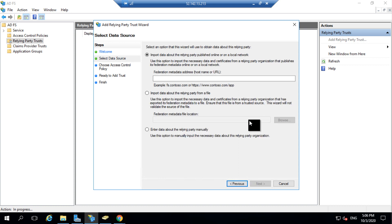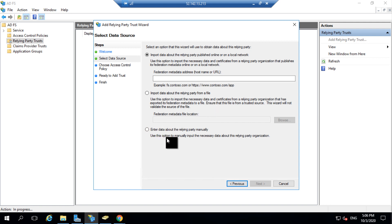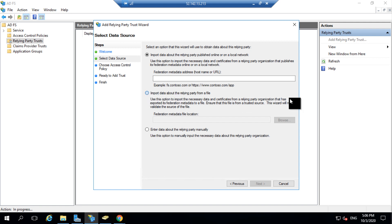It takes us to a next dialog where we have three different options. We can either specify a URL for your metadata, import the metadata, or enter the detail manually. Since we have exported the metadata from ServiceNow, we'll be importing it in ADFS. So I'll select the second option.